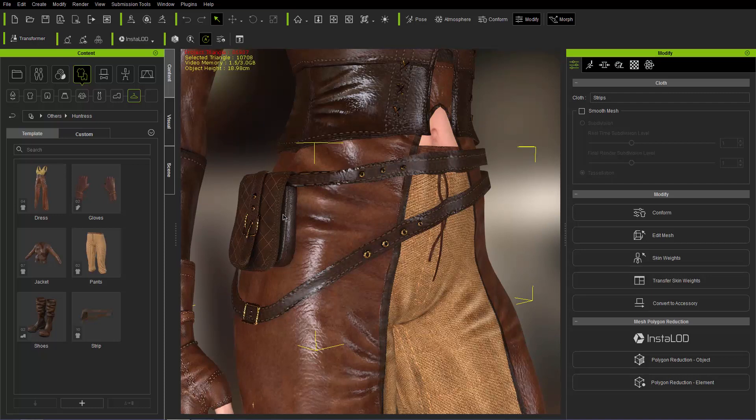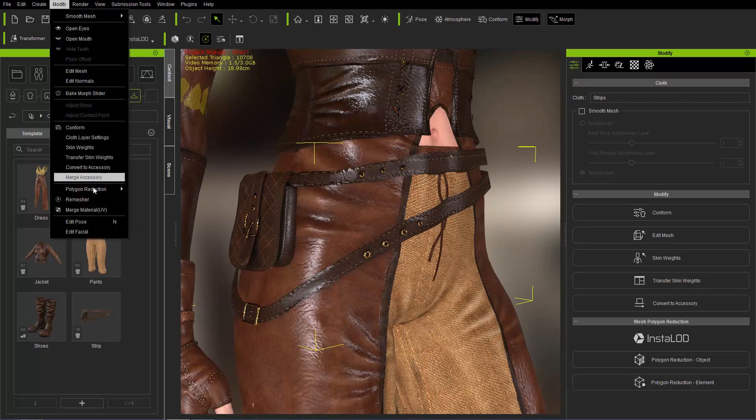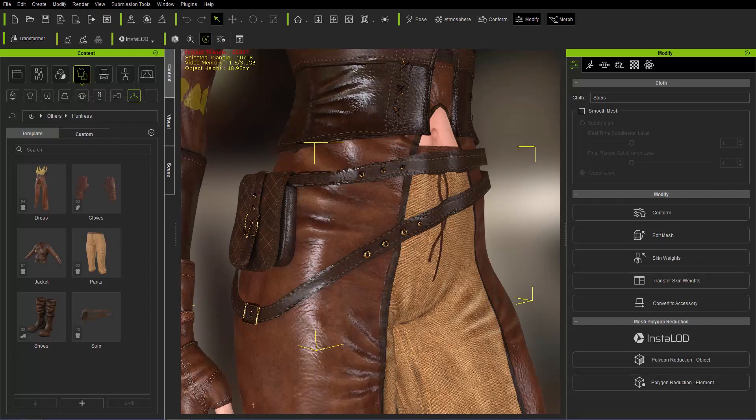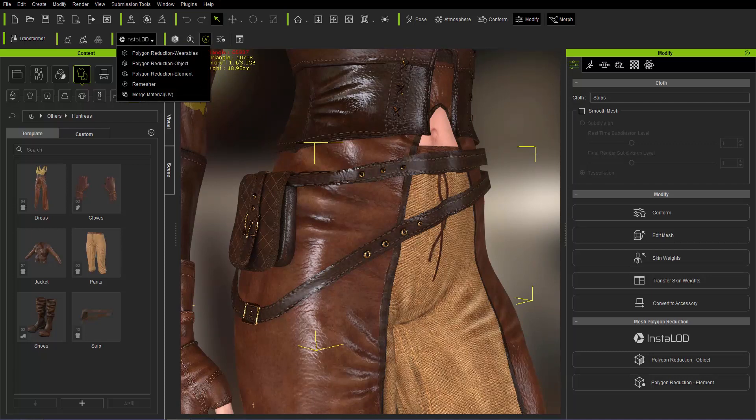If you want to reduce or optimize by elements, there's three ways you can access that. The first way is to go to modify panel, polygon reduction, and polygon reduction by element right here. You can also access it from the toolbar, Insta LOD, polygon reduction element right here.